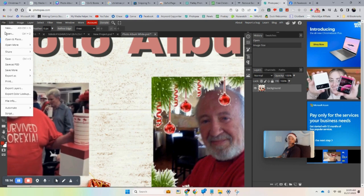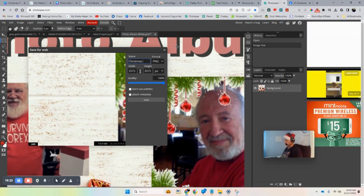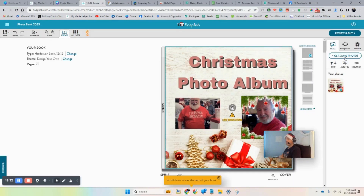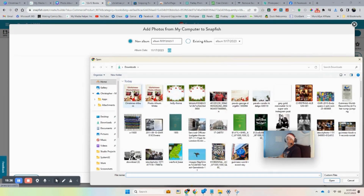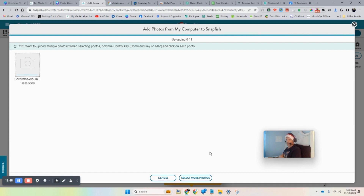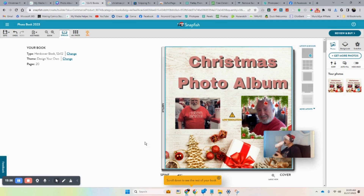Call it 'Christmas Album' and save it. Go back to Snapfish, upload again, select the new file, and wait for it to do its thing. The resolution warning is gone now — so there you go. You've got your photo album cover. You're going to do 100% better than I did, but you get the general idea.